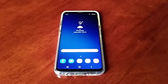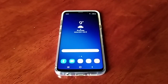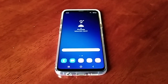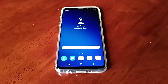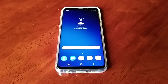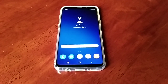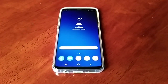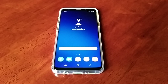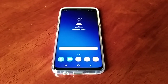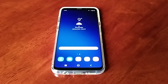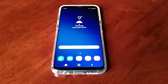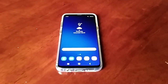It's your boy the Android Doctor back again with another video. In this video I'm going to show you how you can create your own custom themes on your Samsung Galaxy S9 Plus running Android 10. This will also work with any other Samsung device that has the Samsung theme store.